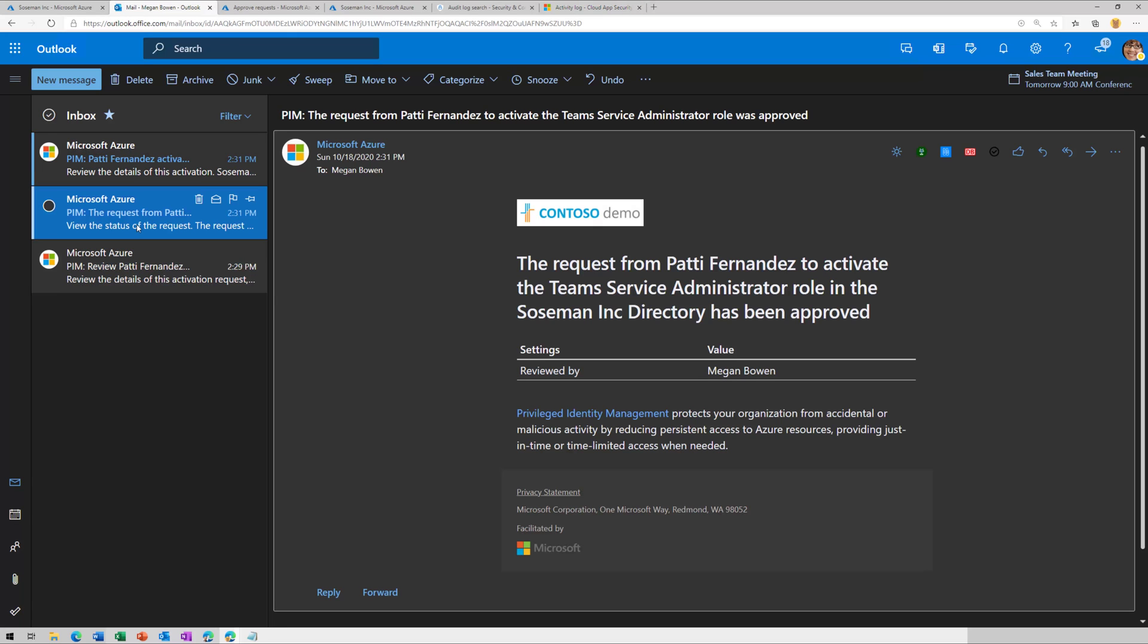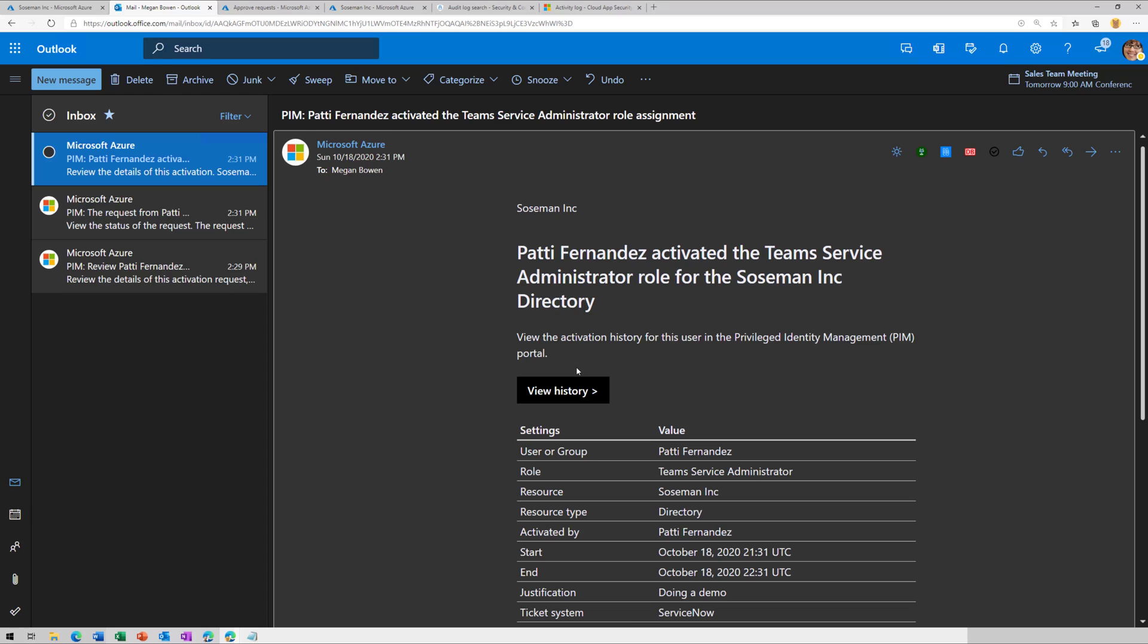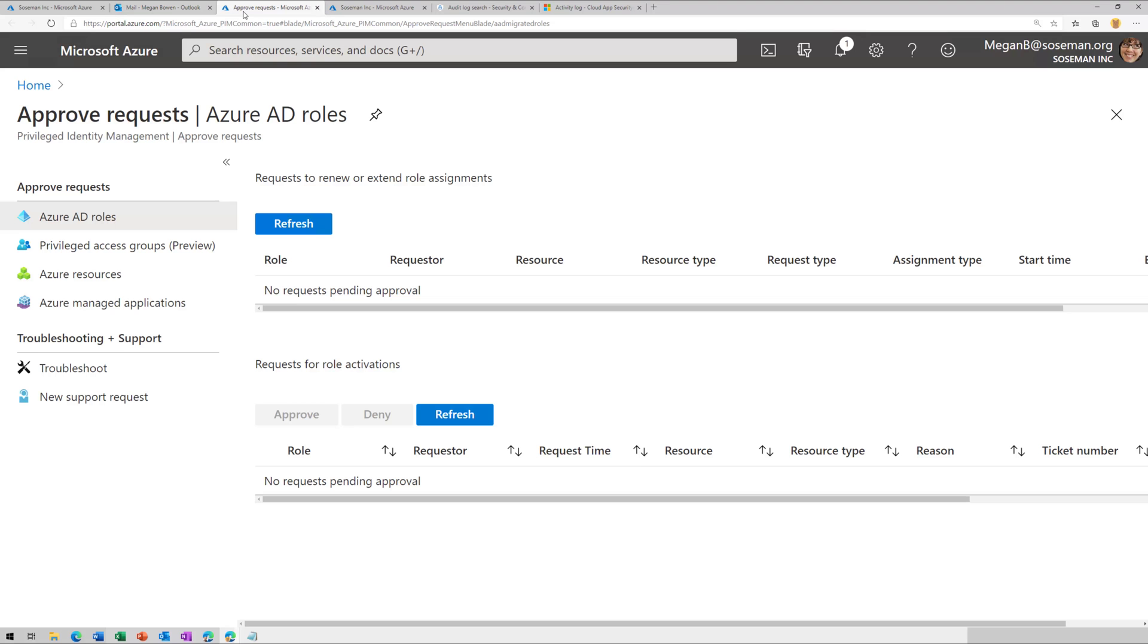Now, if we go back to my other admin, Megan, the approver, she got an email notification letting us know that the request has been approved and then letting us know that it's been activated. And so at this point, Patty, for all intents and purposes, she is a Teams admin for the next hour. Now, at the end of the hour, it's going to retire and her access is going to go back to being a standard user access.